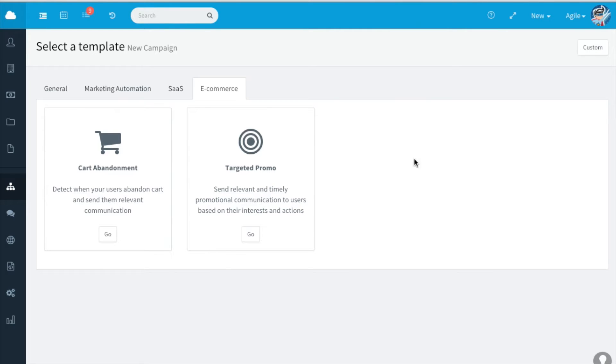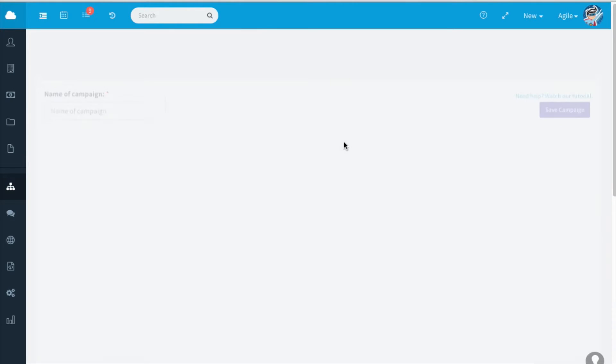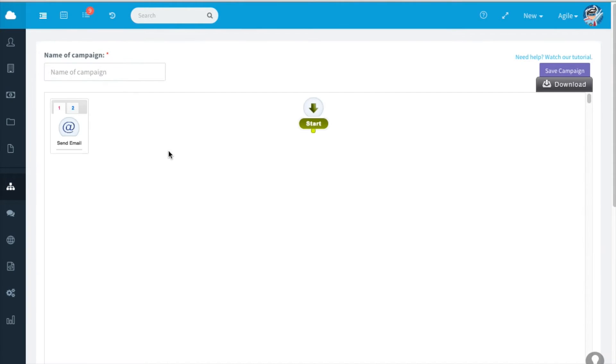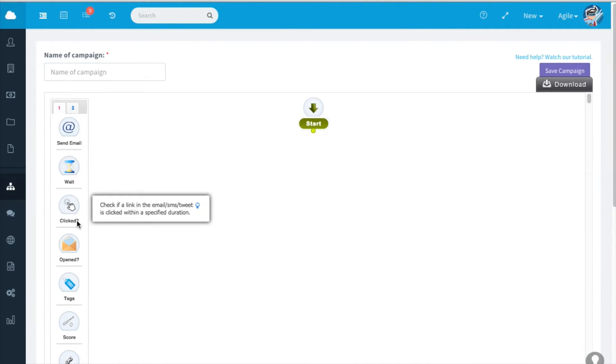Or you can start from scratch by creating a custom template. Click on custom. These are the available nodes that we have.